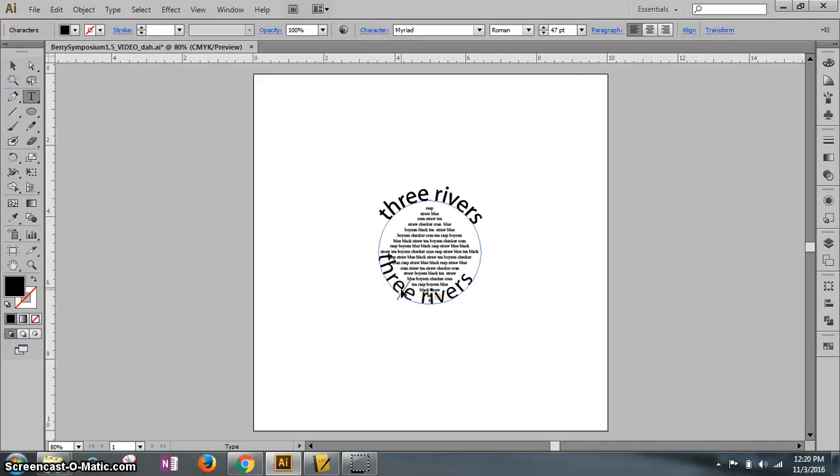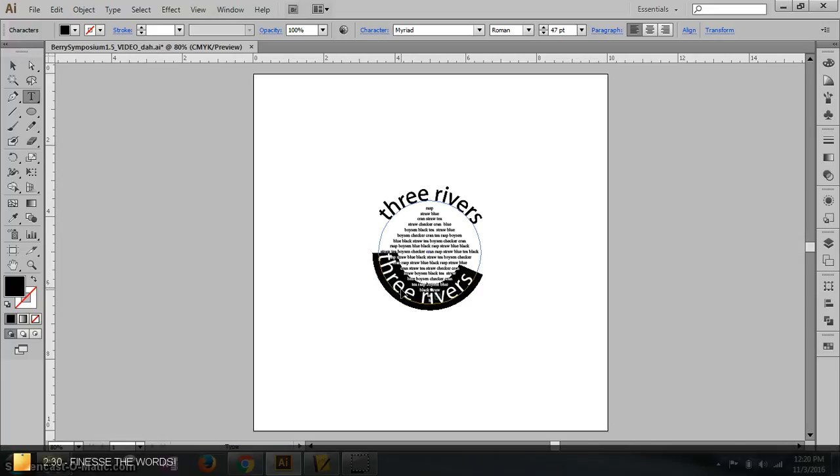If you double click, you have an insertion point. Select all of it or control A and type the word symposium.